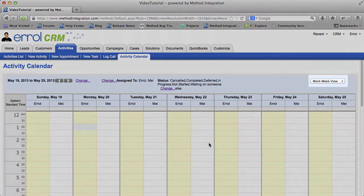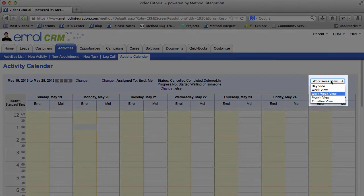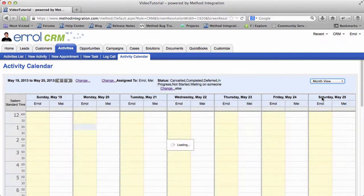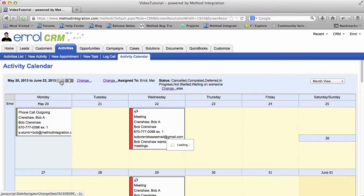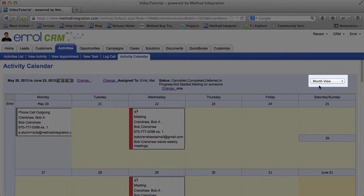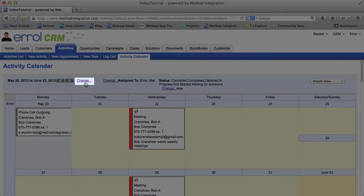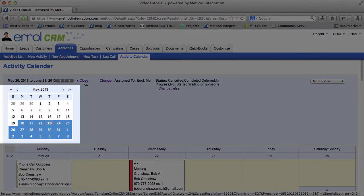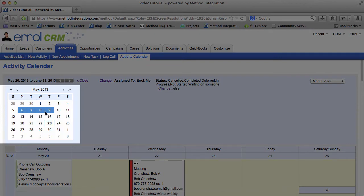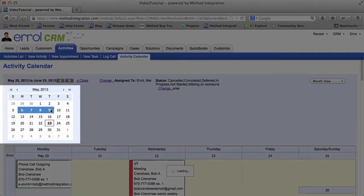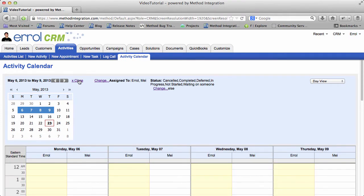On the right we can change the view, whether it be by work week, day view, or month view. And on the left these arrows will go forward and backwards within the calendar, depending on the view that you've chosen on the right. And finally you can also change it right here and select a range of dates that's customized. So maybe I only want to see the first four days. There we go.